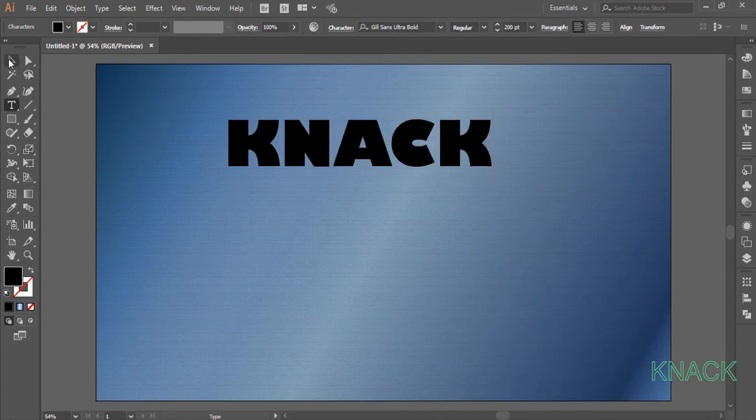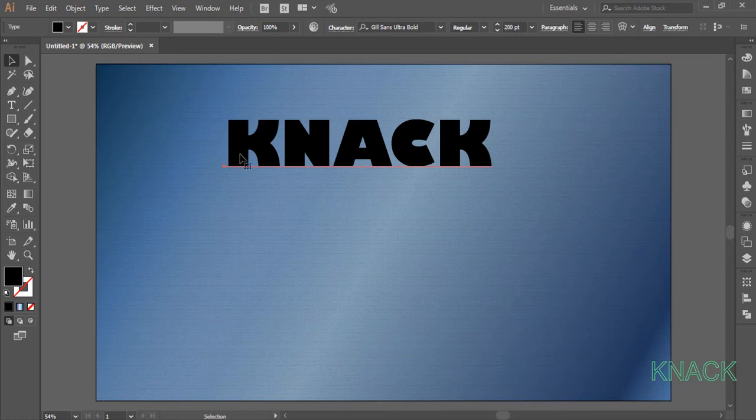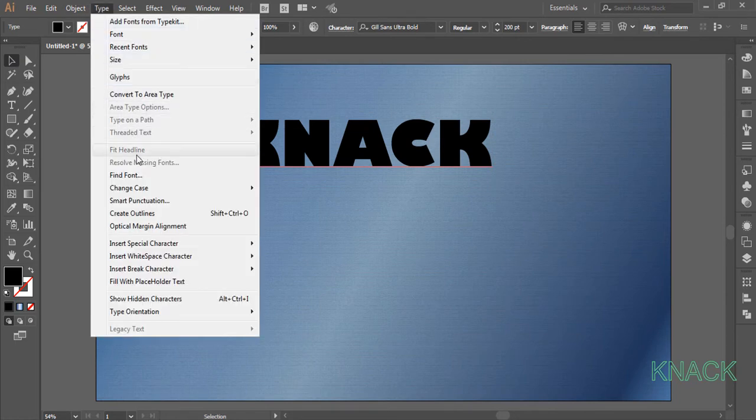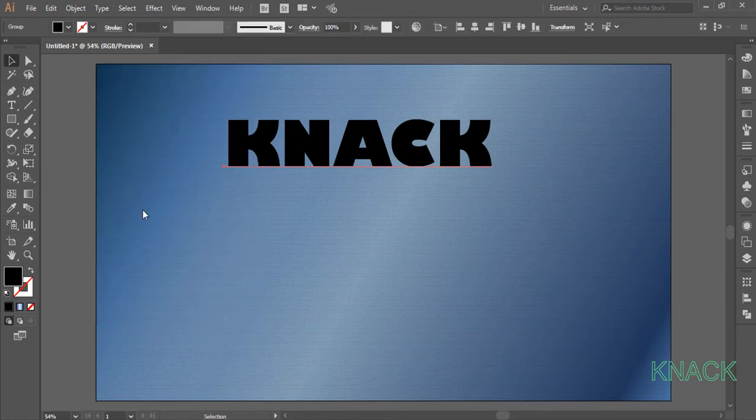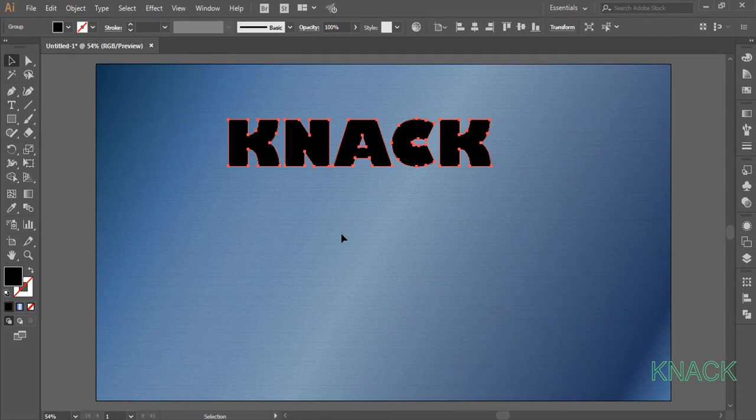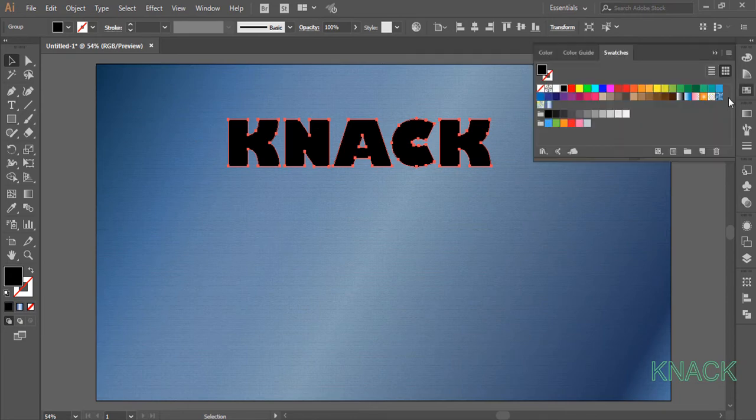Now pick the black arrow tool. This text is selected. Go to the type menu and create outline. Now we will fill it with a gradient color.